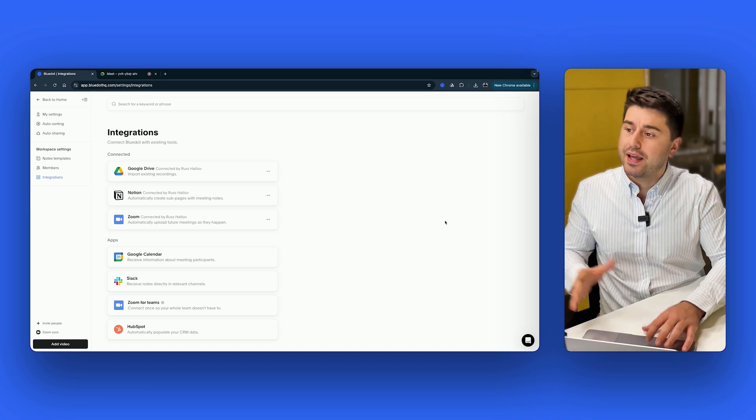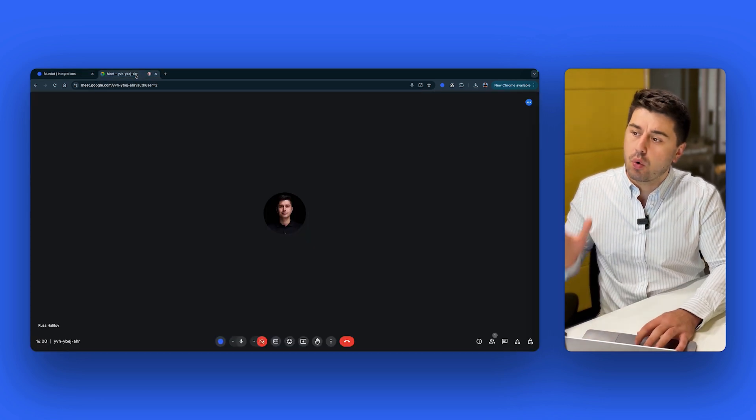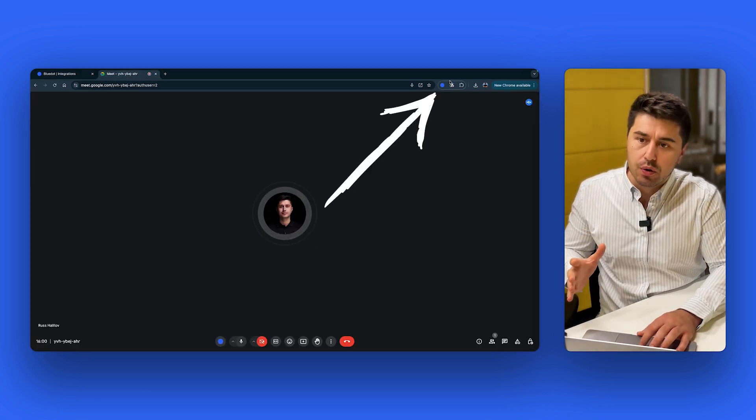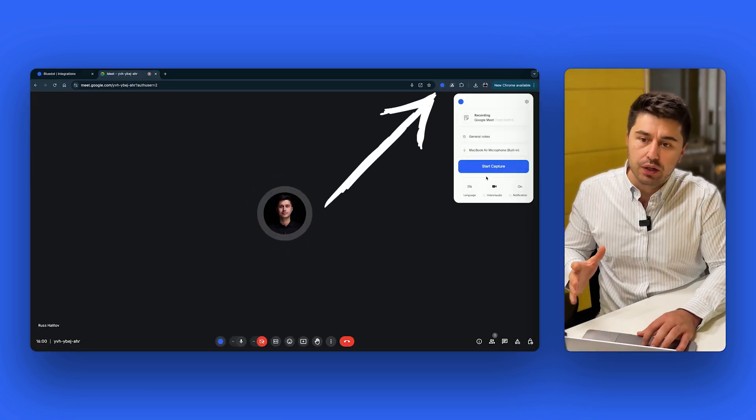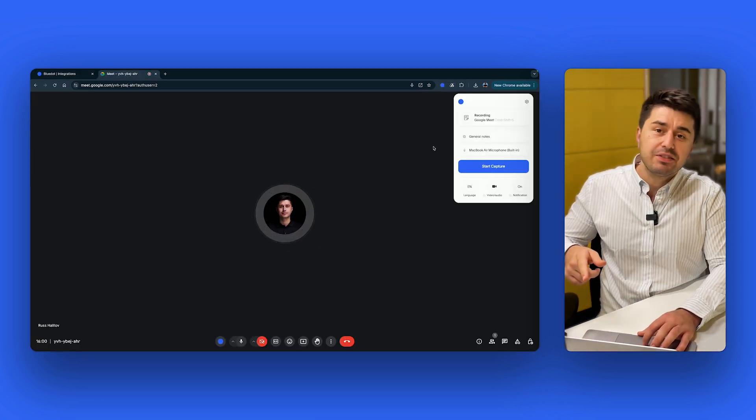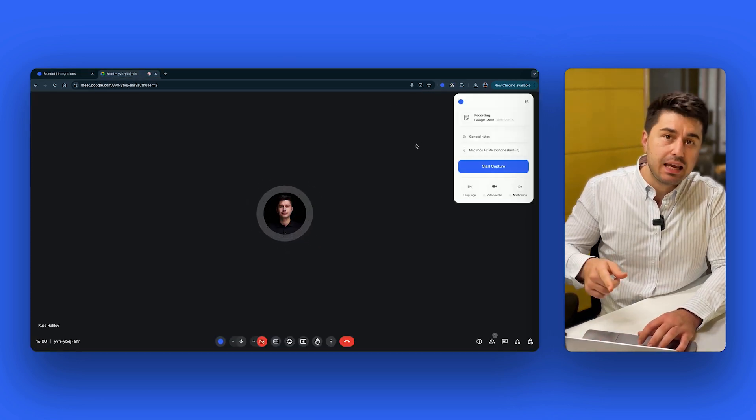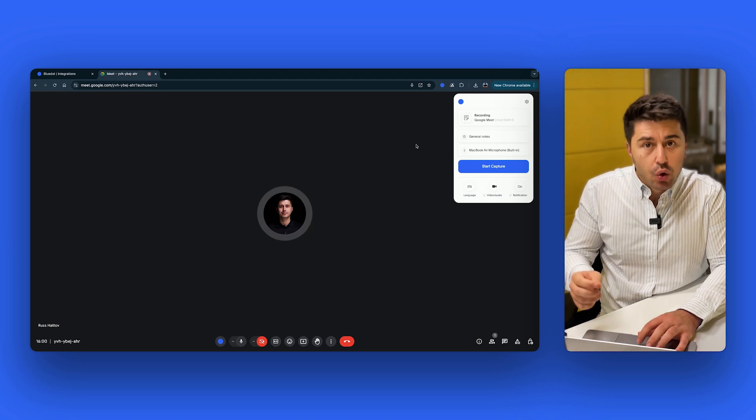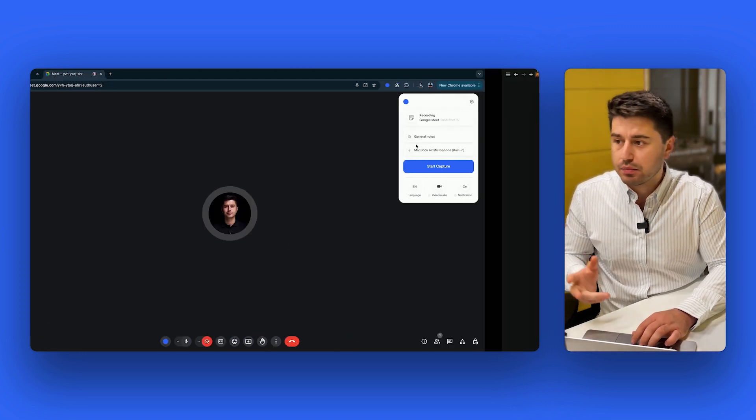From now on, every recording you do with Blue Dot would be automatically saved to this Notion page once it's over.